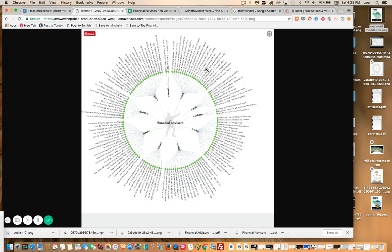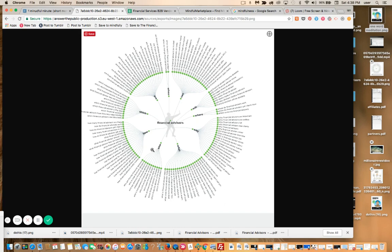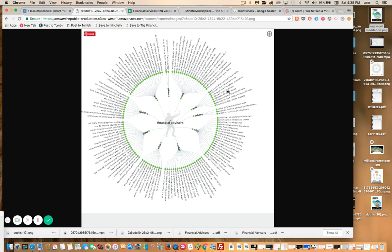This is a financial services set of keywords that I pulled up using the Q&A model from answerthepublic.com. I've done videos on this tool in the past. It's free and it's really ideal for Q&A content. You can get verbatim Q&A for any niche, any locality, any geography or industry, and just populate the Q&A section of your site.